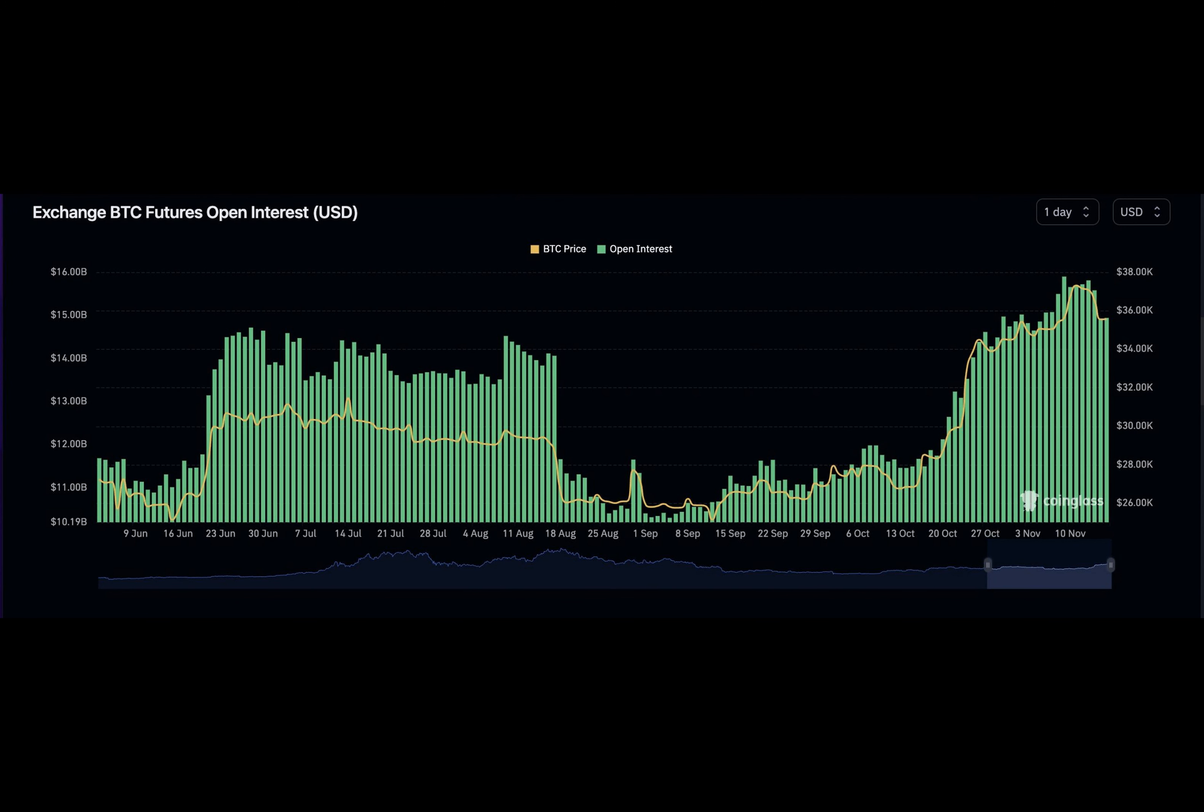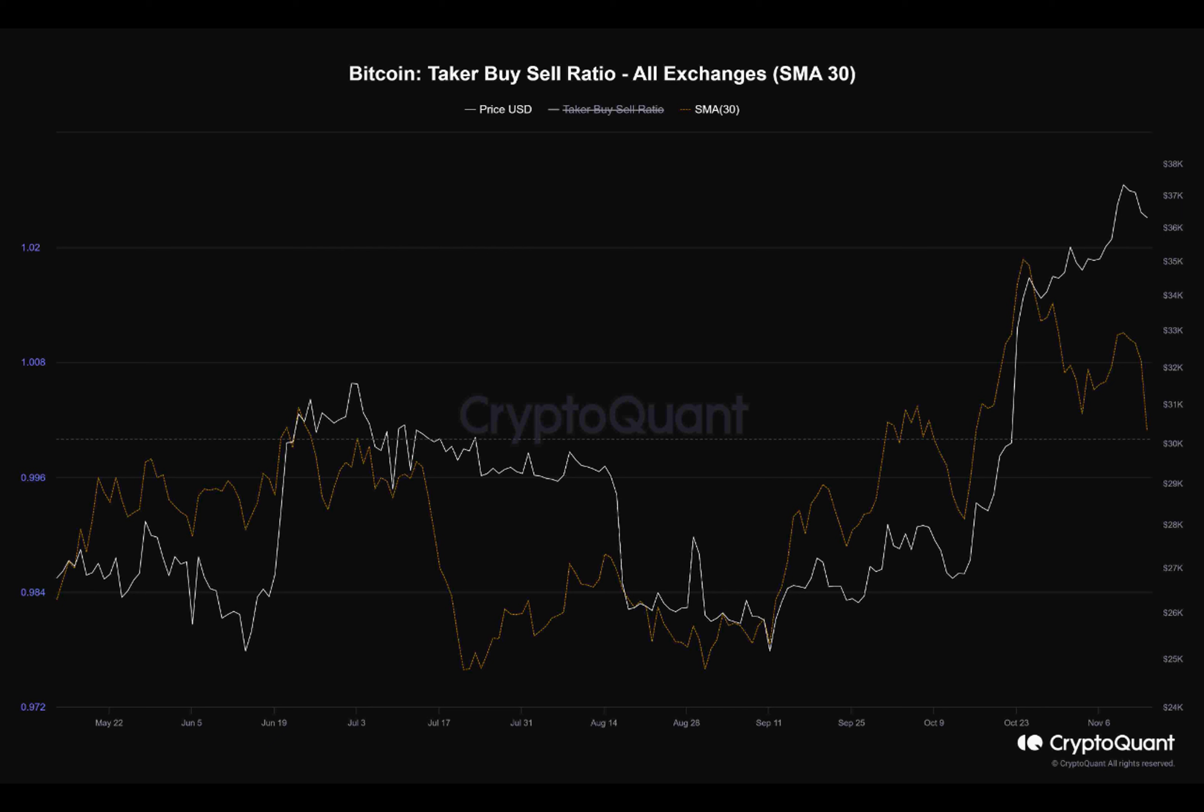But what about the holders of Bitcoin? Are they also realizing profits? According to the spent output profit ratio, both short- and long-term holders have been able to sell their Bitcoin at a profit.